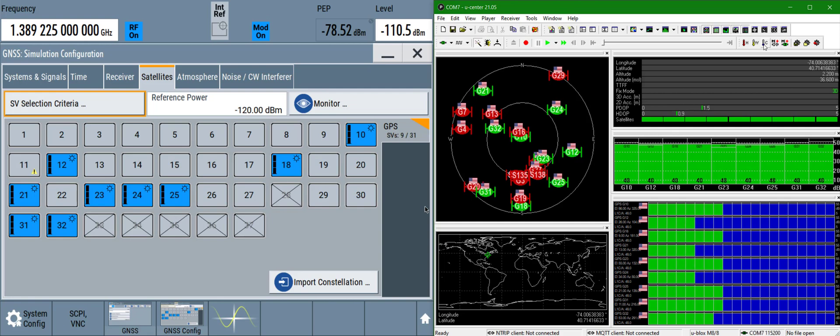Thanks for joining me on this demonstration for GPS signal generation on the Rohde & Schwarz SMW-200A vector signal generator. Have a great one. Bye.